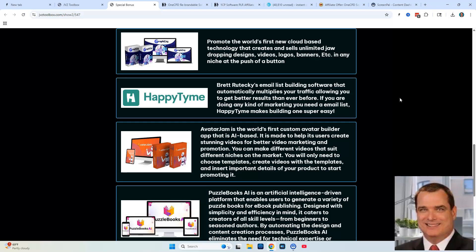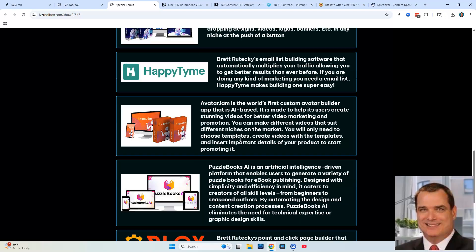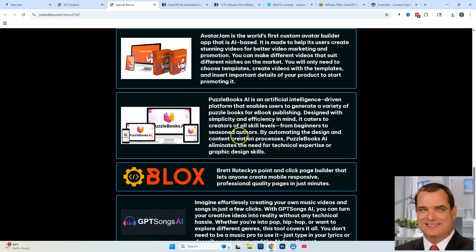You're also going to be getting bonus number three, Avatar Jam. Bonus number four is Puzzle Books AI — create puzzle books that you can sell online, which is a very powerful business. Lots of people are purchasing such things on Amazon and Etsy, and you're going to be able to create those now.